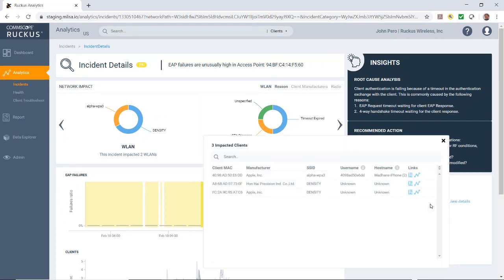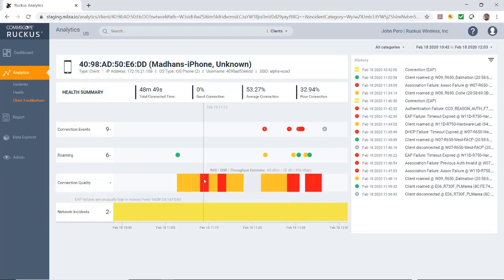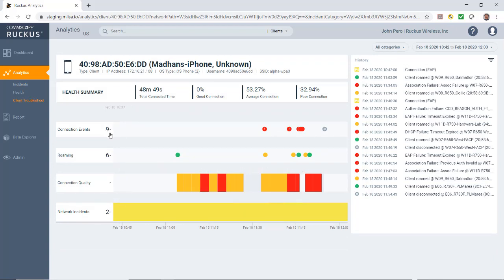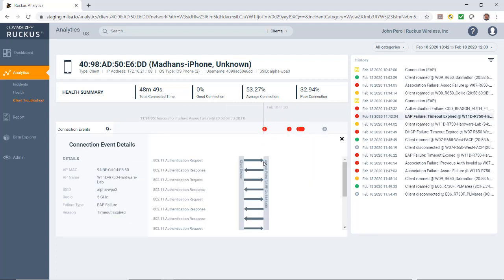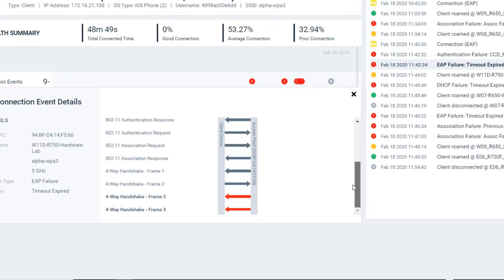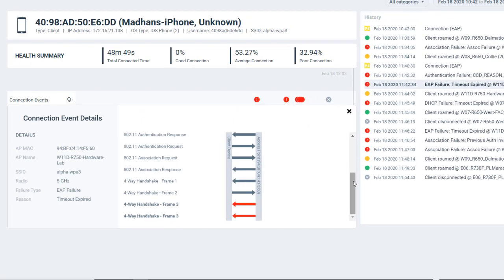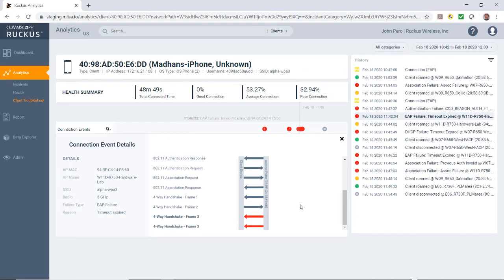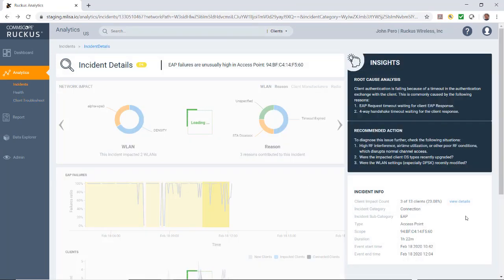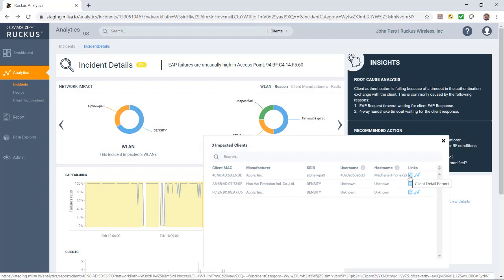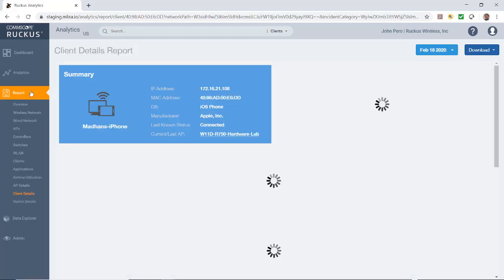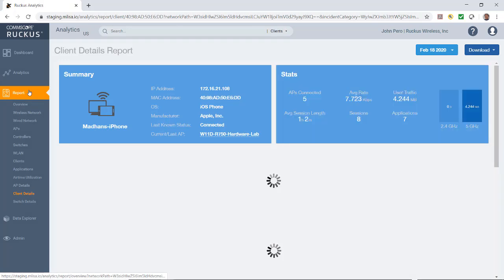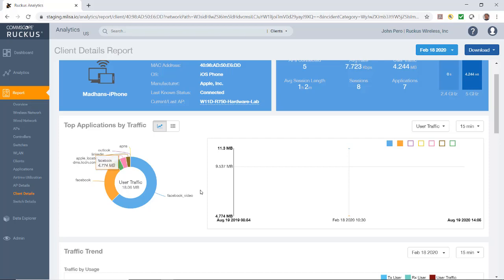If I go to the view details, it'll bring up the impacted clients. Here we have an Apple client. Let's go ahead and click on the troubleshooting aspect of that. Here we see a little bit more information. We have some connection events and we do have some red dots up here. If I click on one of those, we have the connection event details. I can scroll down through here. You can see here that on the four way handshake on the third frame is where our error showed up. This just kind of shows you how you can drill down into the troubleshooting phase of this.